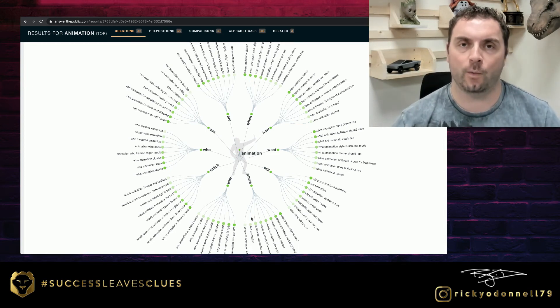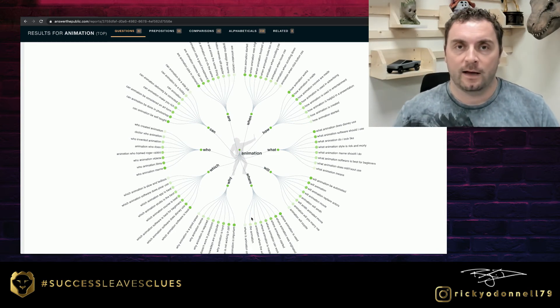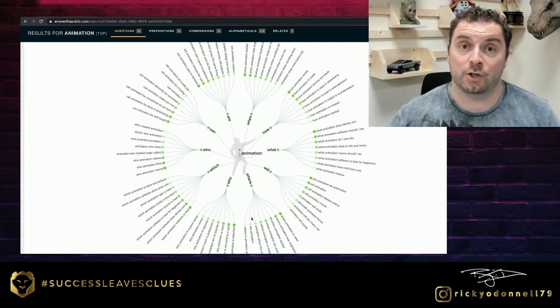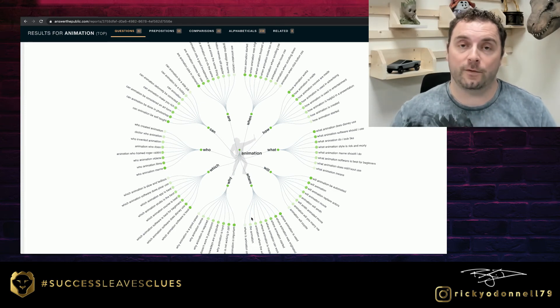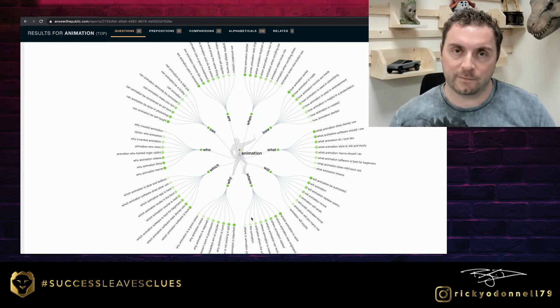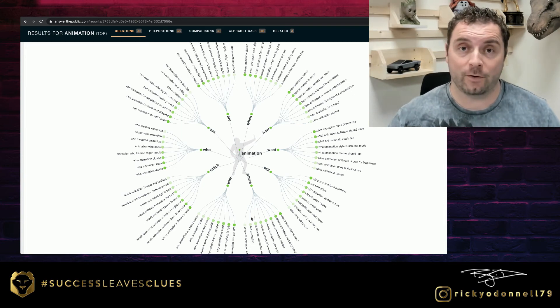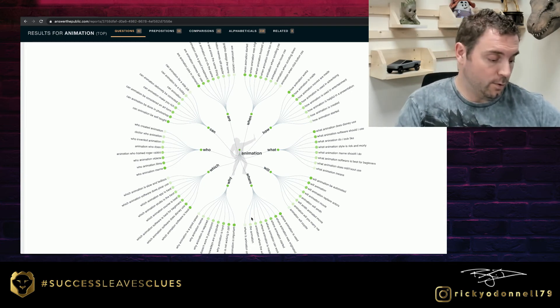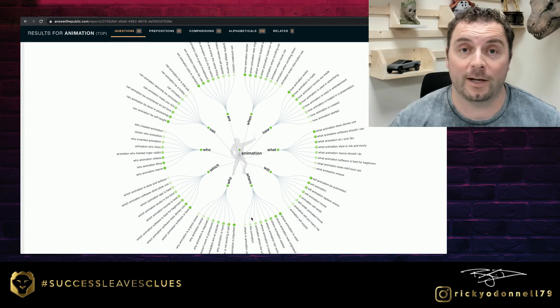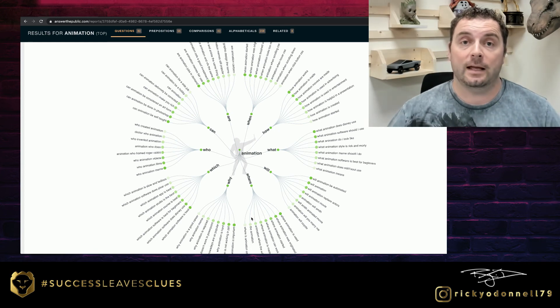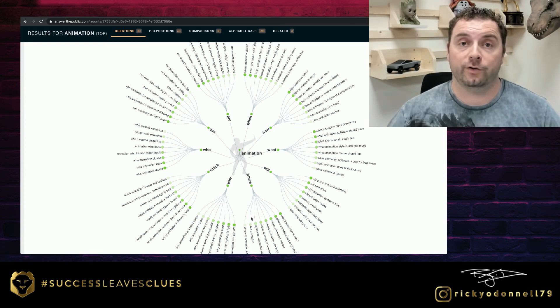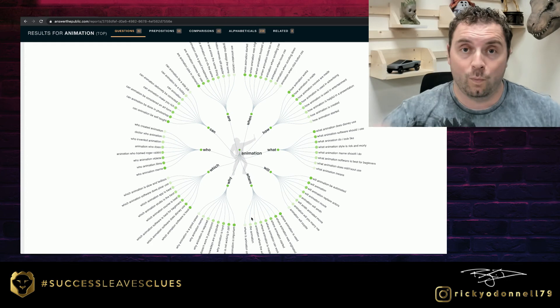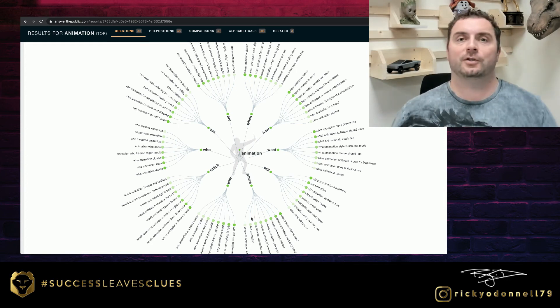Another thing: you can geotag an image. So if people were looking for animation company in Northampton and all the images we have on our website, all the animations that we have, if we put them geotagged to Northampton, now anyone who looks for animation Northampton will see our images.